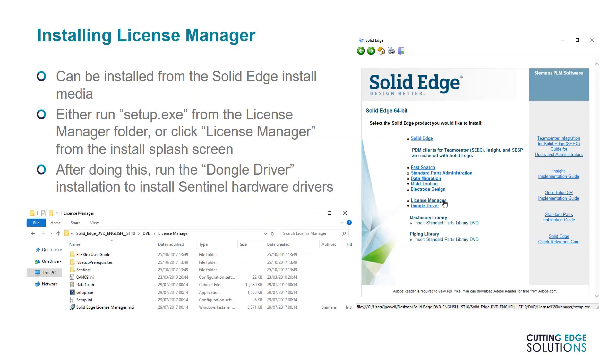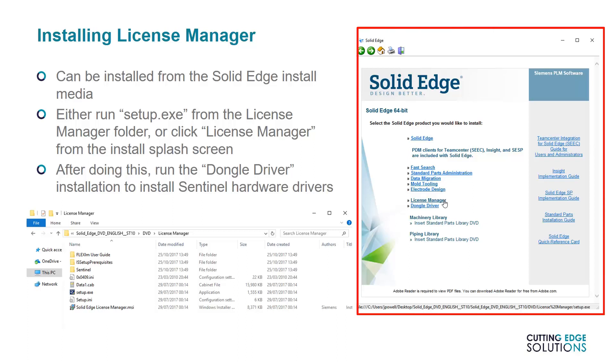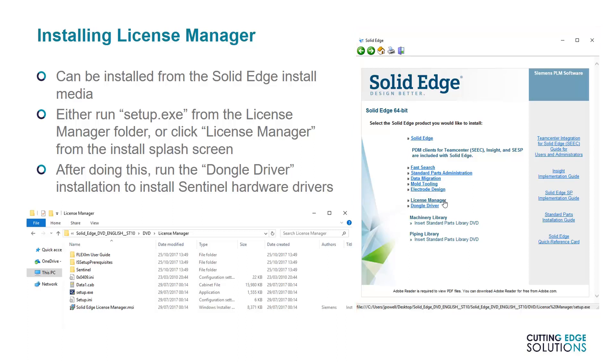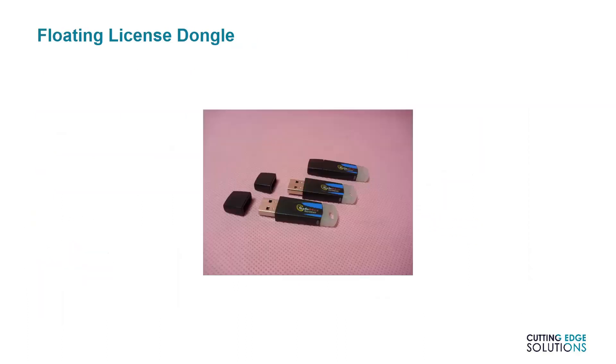The server software, being the second component of the floating license, can be installed from the Solid Edge install media. If installing from a DVD, a normal user trying to install just Solid Edge would simply select the top option when shown this screen. But to set up a server to host licenses, you'll need the License Manager option. Alternatively, run Solid Edge License Manager from the License Manager folder in the install media. Next, you'll need to install drivers for the hardware dongle by running DongleDriver or accessing the Sentinel folder from the DVD. Once this has been done, the floating license dongle can be plugged into the USB port on the server, and the license service can be started.